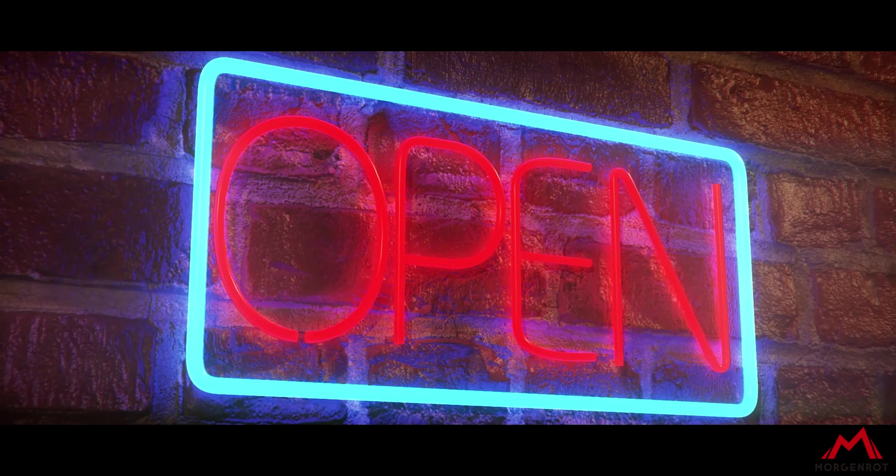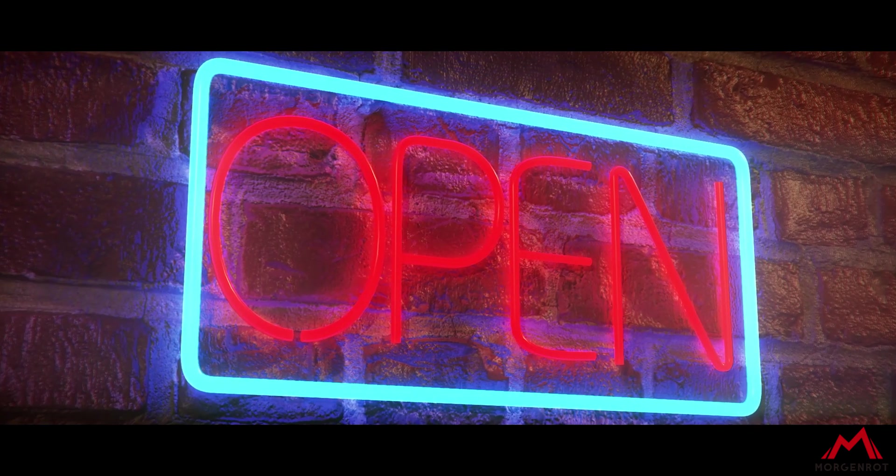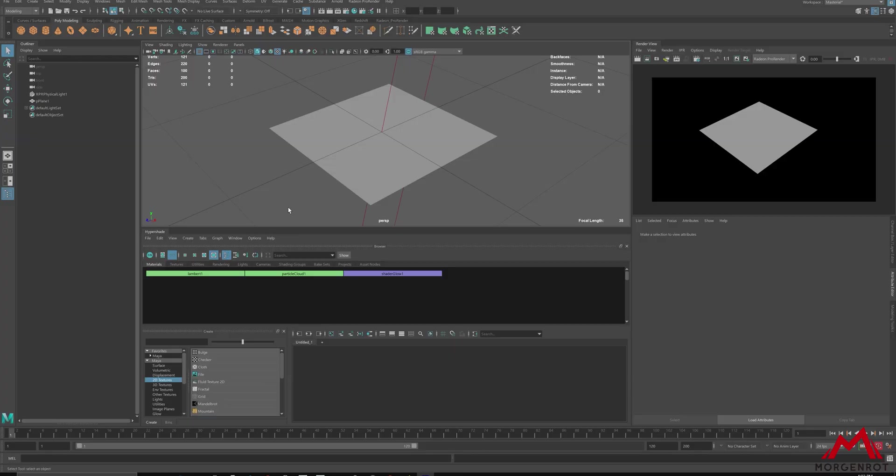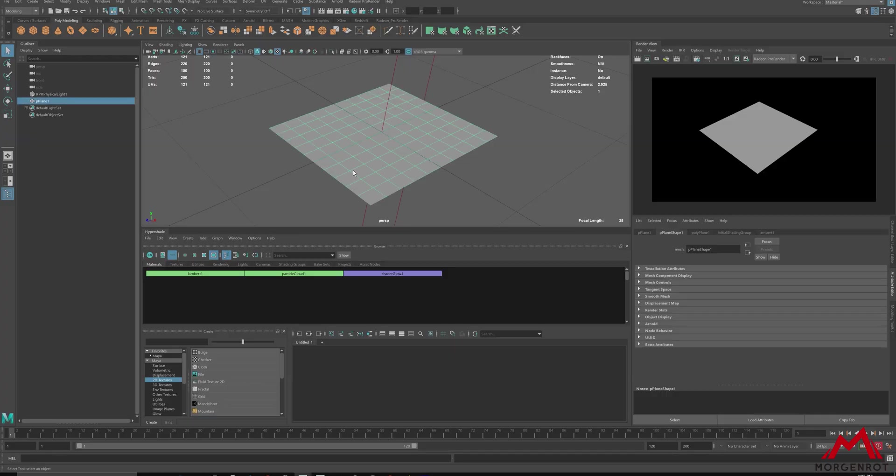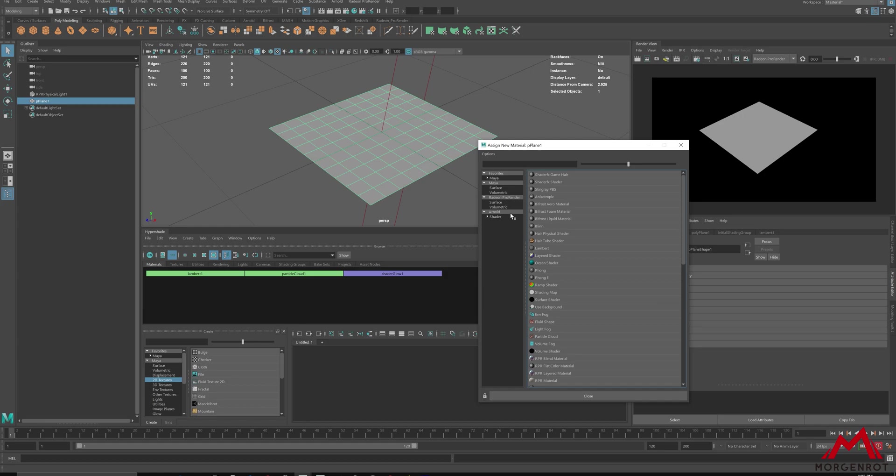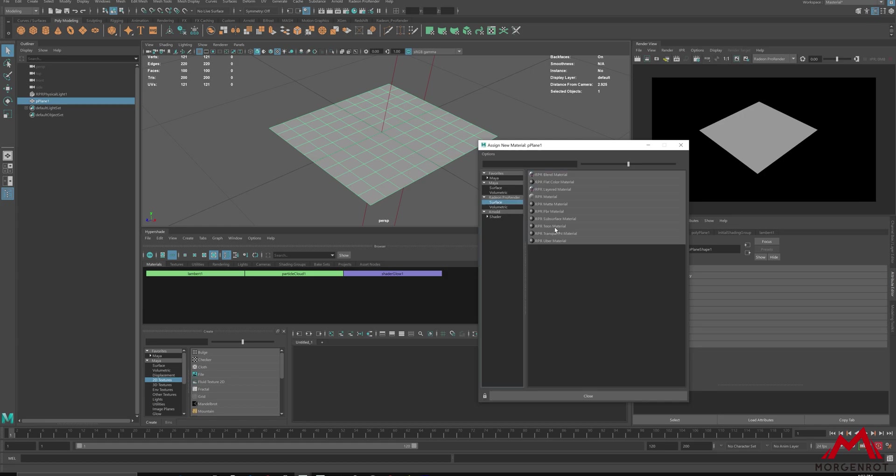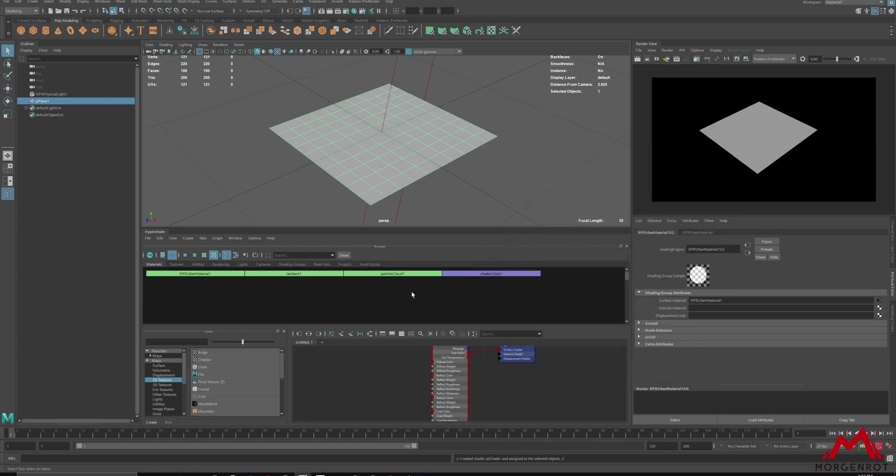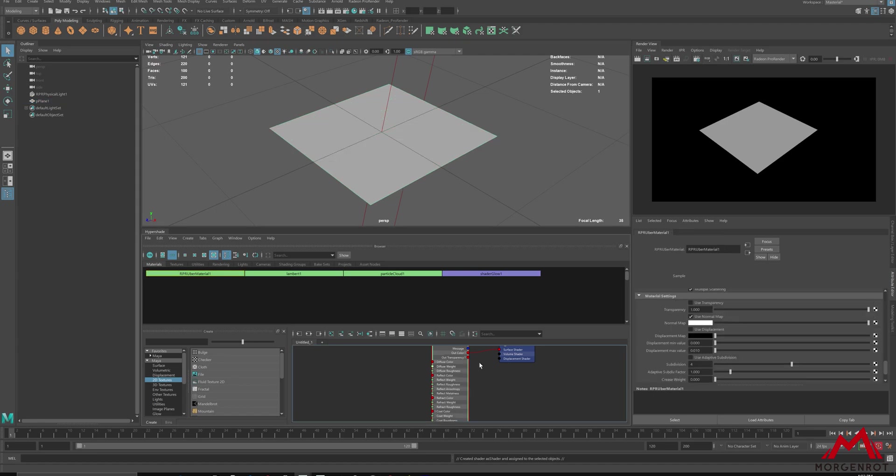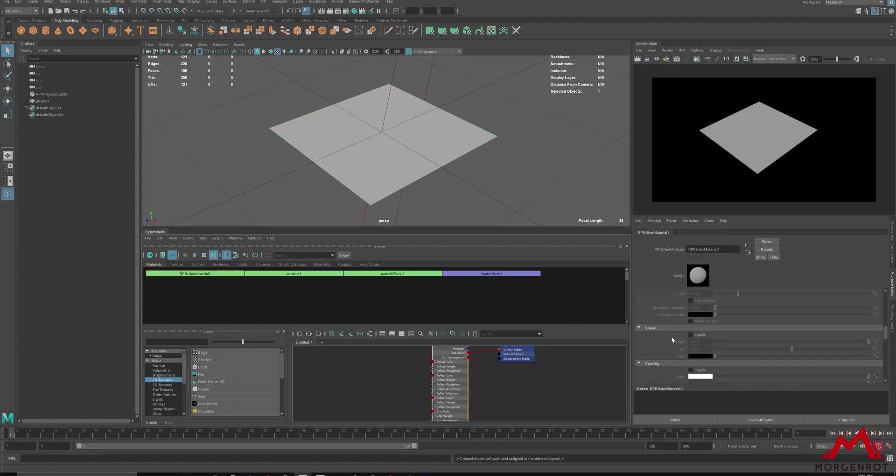Let's get started. First, create and assign uber material on the object you want to add displacement on. For mine, I will create a plane and set an uber material.